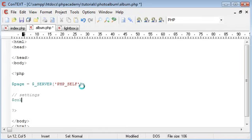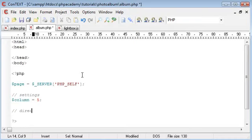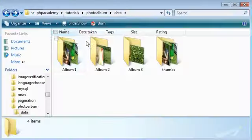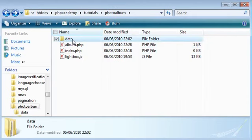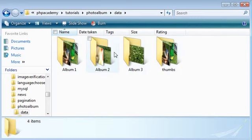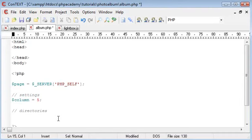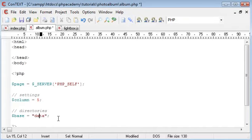Now we're going to create some settings. There's only one at the moment - 'columns', which sets the amount of columns for displaying photos. Next we establish the directories. Looking inside our folder, we have a 'data' folder and inside that a 'thumbs' folder. These are generic and won't change, so we store them as variables: the base folder is called 'data' and the thumbs folder is called 'thumbs', with no forward or back slashes needed.